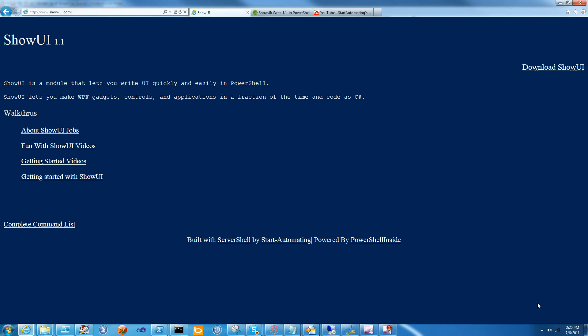Hi, I'm James Brundage with Start Automating, and today I'm going to introduce you to the getInput function from ShowUI.